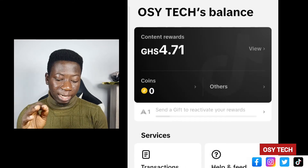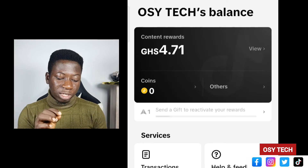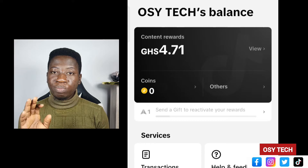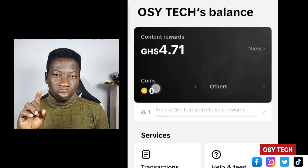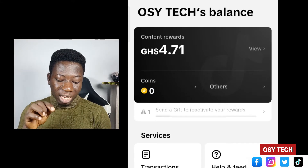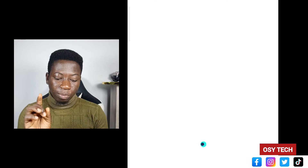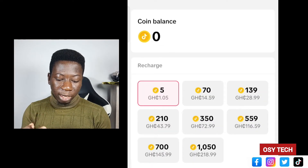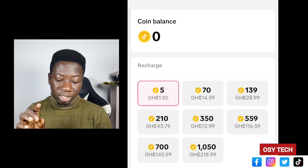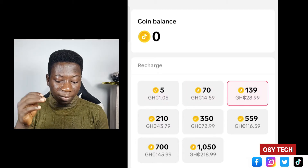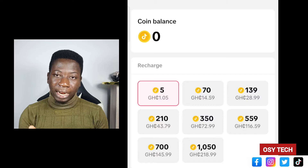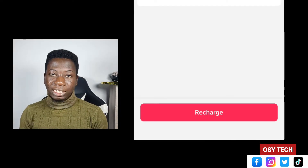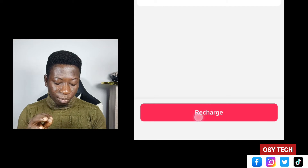From Settings and Privacy, go to Balance. You can see my total balance shown there. Scroll down a little and you'll see Coins — currently showing zero. Tap on the Coins section and wait for it to load. You'll see options like 5 coins for 1.05, then 70, 139, and others.